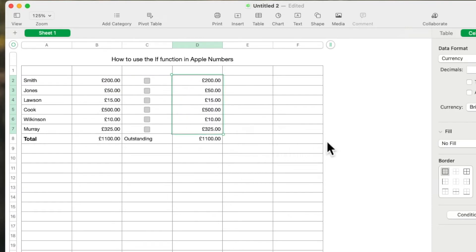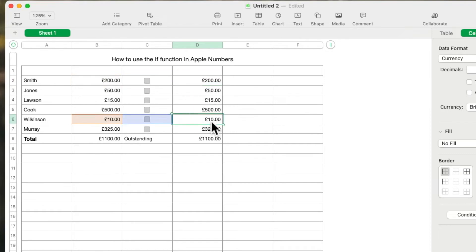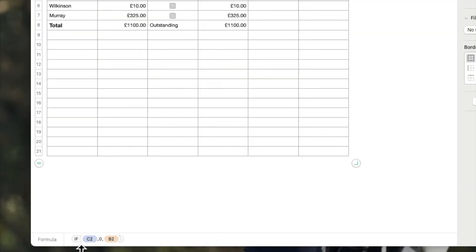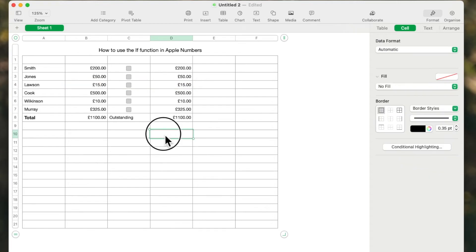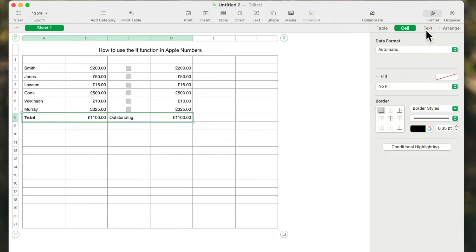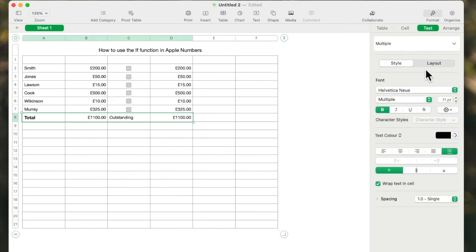Now if I hover over the first box and drag down that yellow dot, the function I've put in will show up in every row. If you look at the first one, down at the bottom it says IF(C2=0, B2). If I click on row four it says IF(C4=0, B4) — so C4 is column C, row 4. That formula has transferred now to every row.